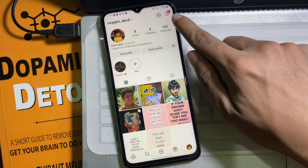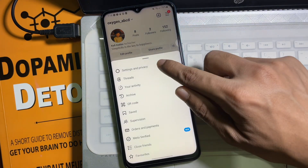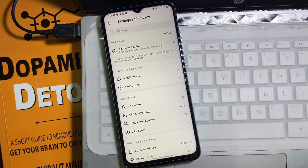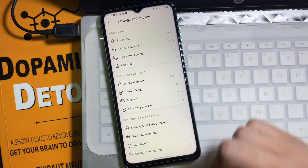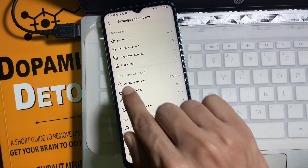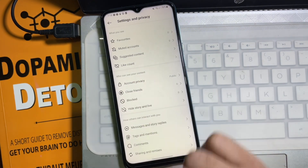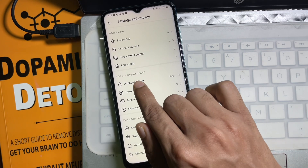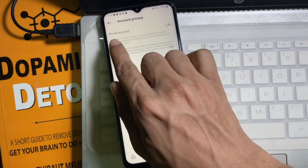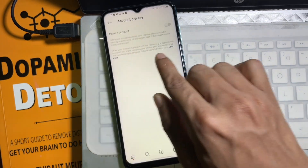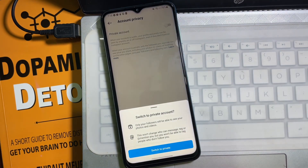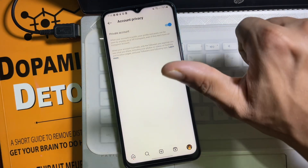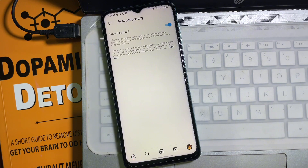Now go back to your Instagram profile, then again tap on the three lines at the upper right side and tap on Settings and Privacy. Scroll down a little bit and you'll find the Who Can See Your Content section. Under that section, tap on Account Privacy, and then enable the Private Account toggle.